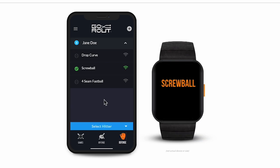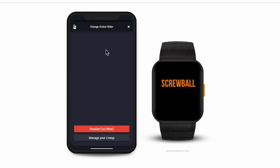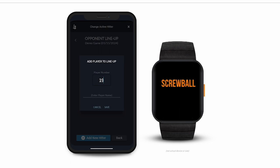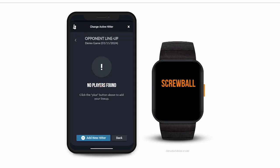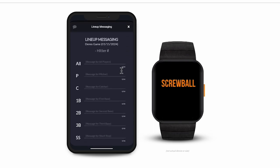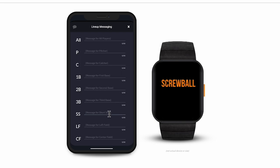You'll notice at the bottom of the screen it says Select Hitter. This is how you're able to send position-specific messages to each player on the field. When you tap the prompt, it'll open your opponent's batting lineup, but first we need to add some players. Select Manage Your Lineup and then Add New Hitter. Here's where you input the names and numbers of the opposing players. You can see the player you just added on the opponent lineup screen, along with the message icon next to their name. Click the icon and you're able to create specific messages for each player based on the hitter's tendencies.